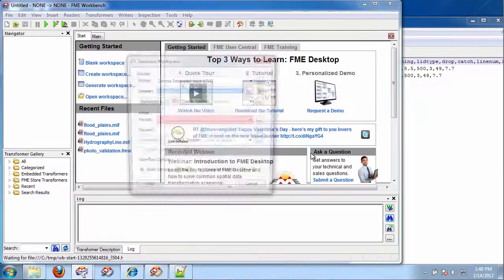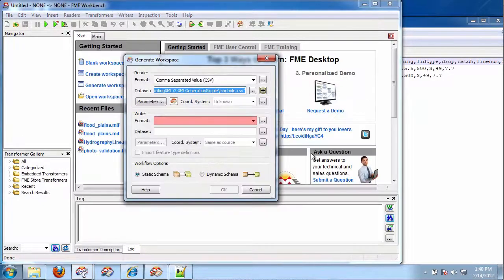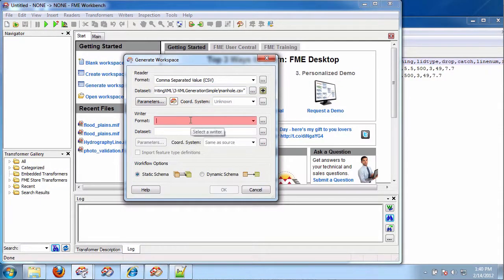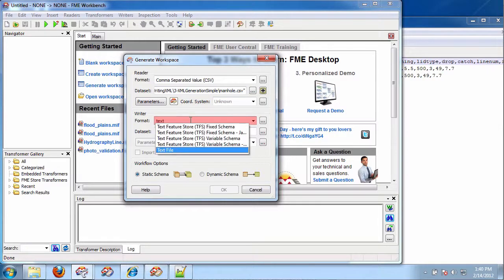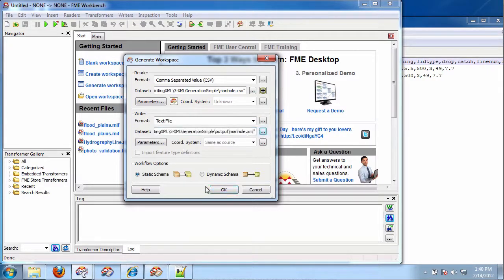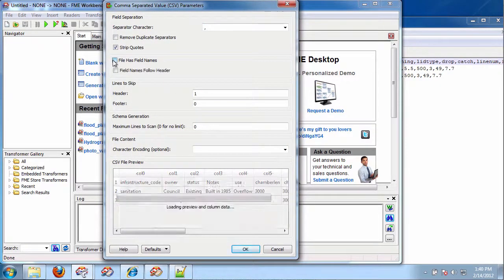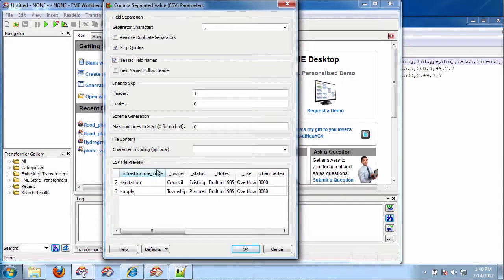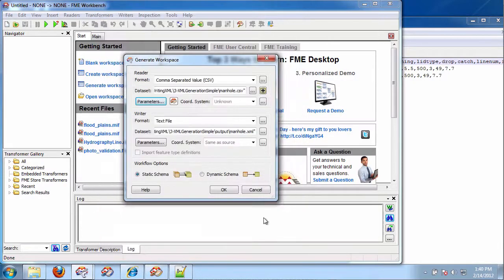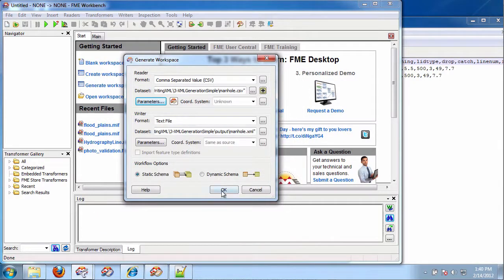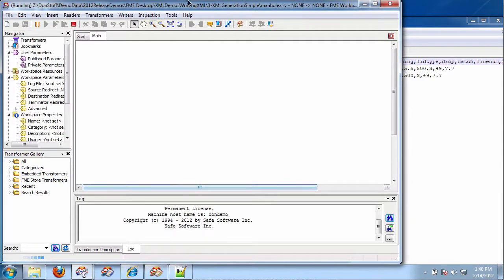And in this case, since I'm doing the formatting of the XML and the building of the XML within my workspace, I'm just going to write it out as a text file. And let's look at the CSV file. The file does have the field names on the first line. So, I do that.